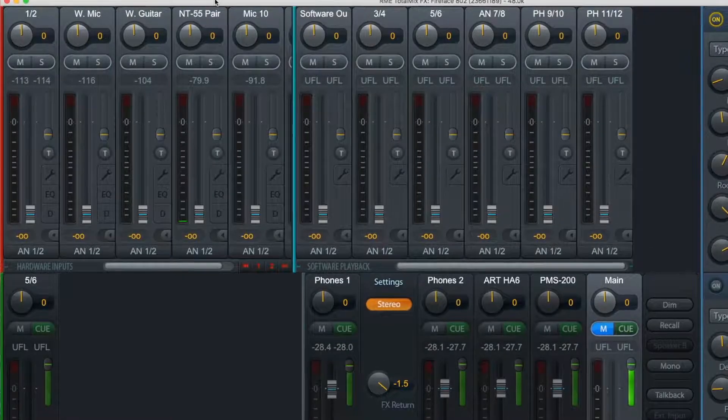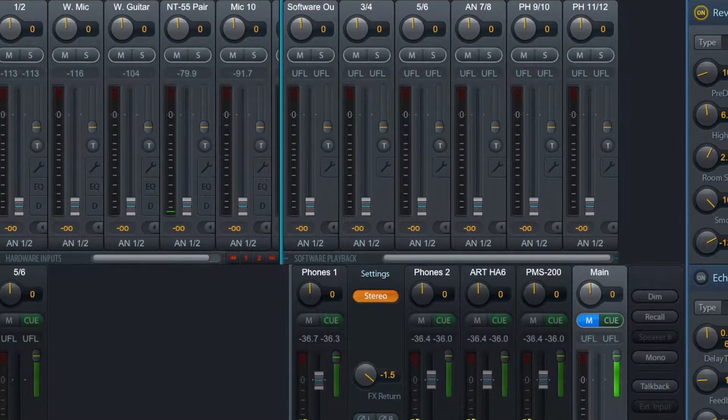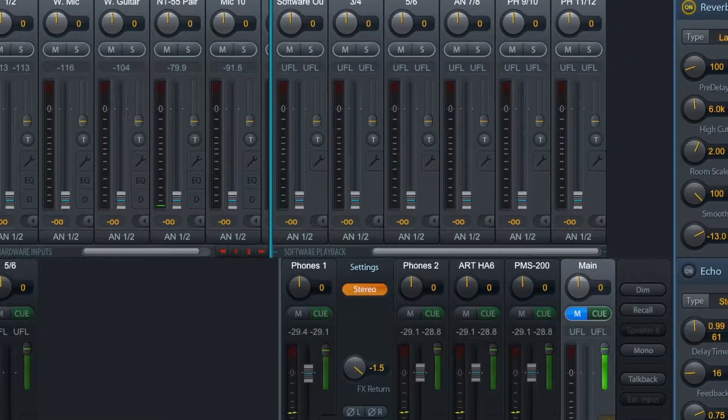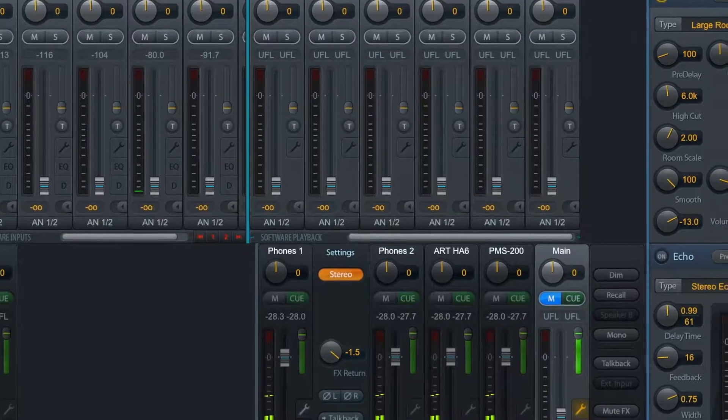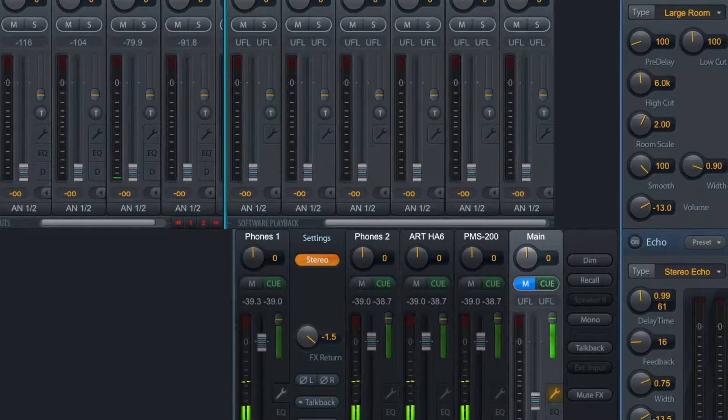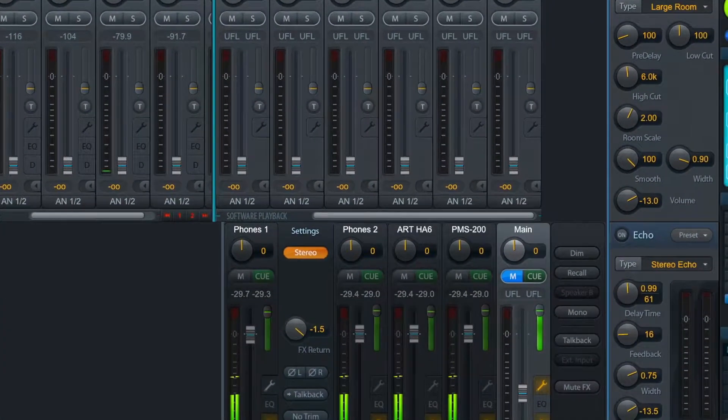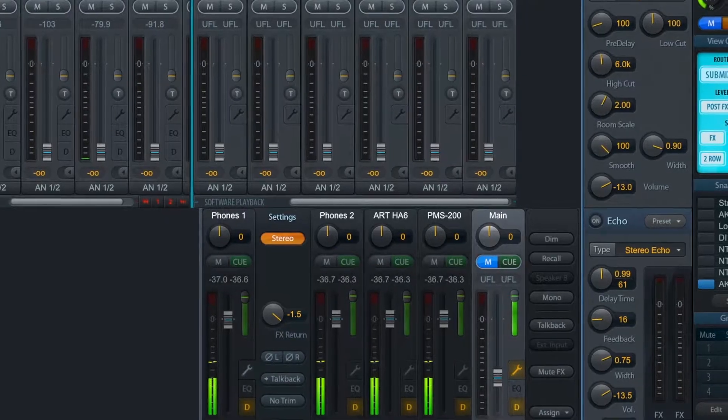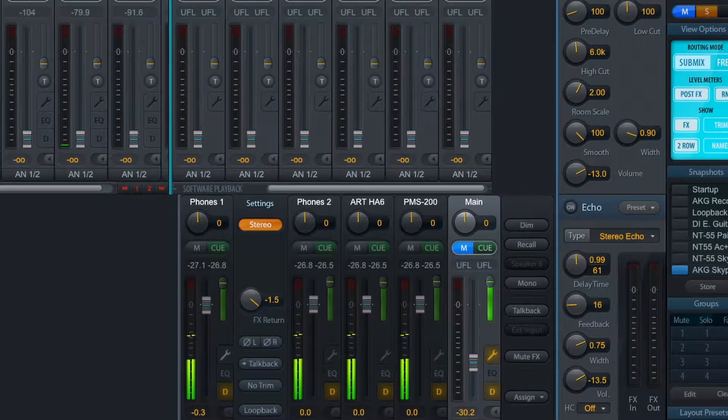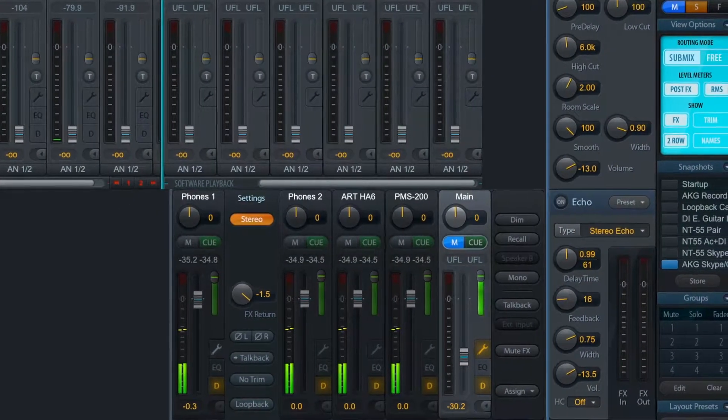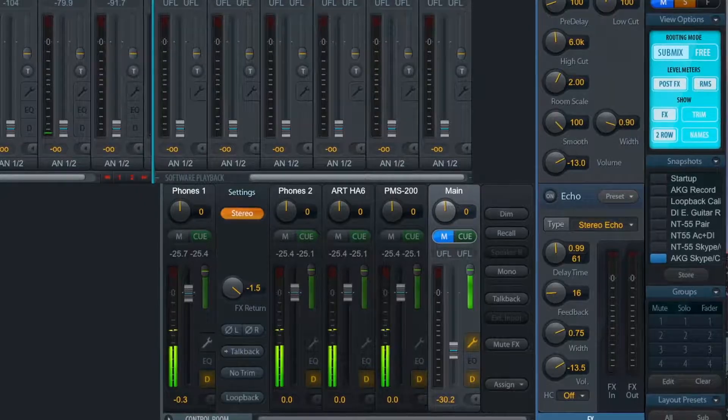In TotalMix FX, let's set up our video chat routing and save it as a snapshot. It is important to note that you must use a separate headphone output for monitoring and mute your main outputs when using this method to avoid feedback and audible echoes over the connection.